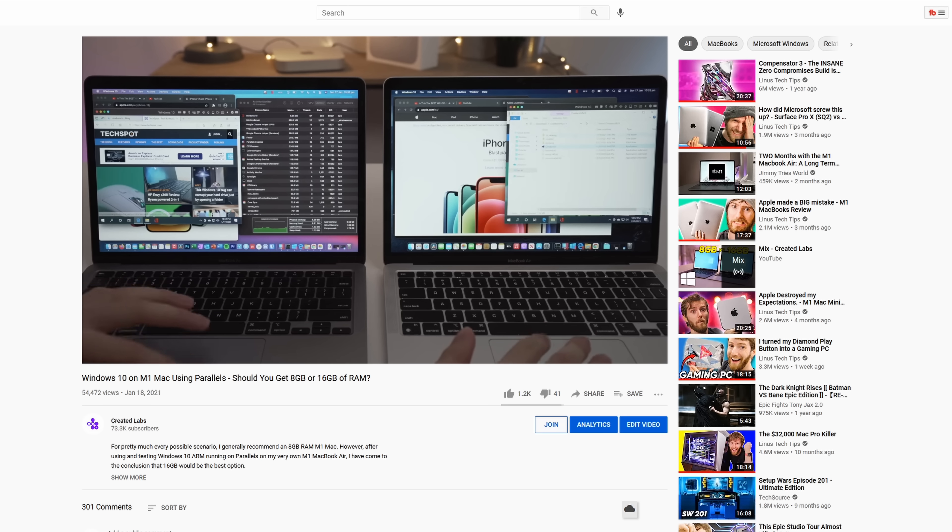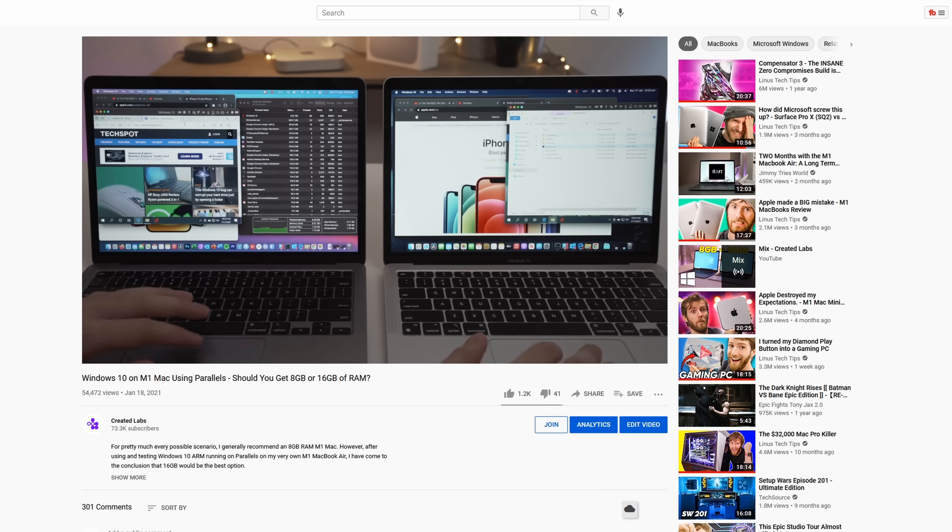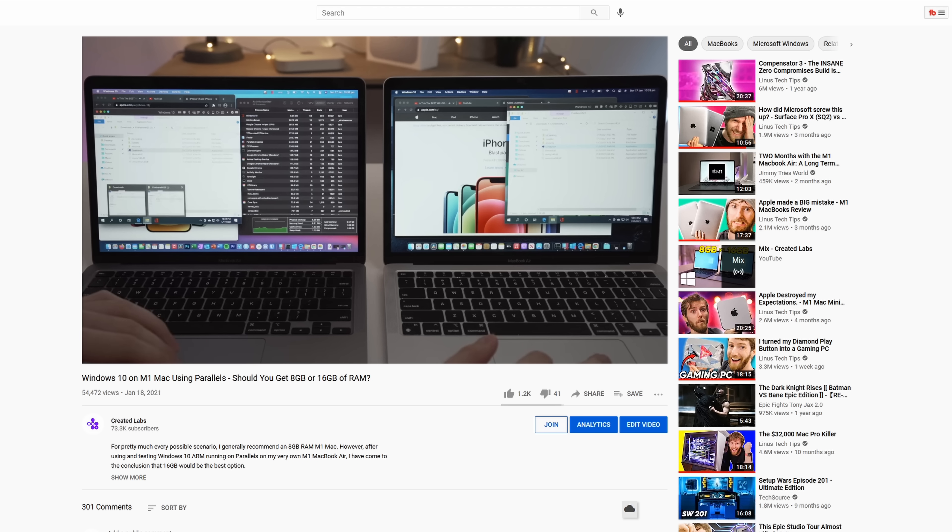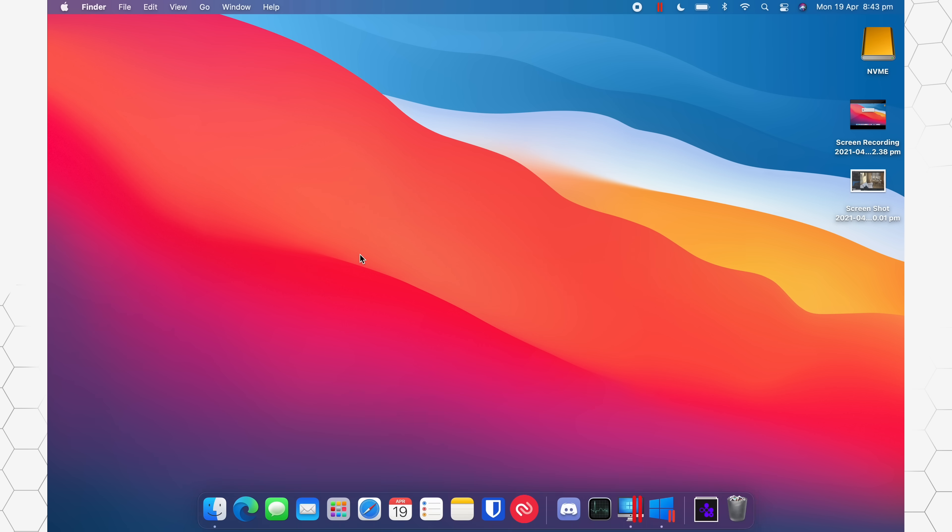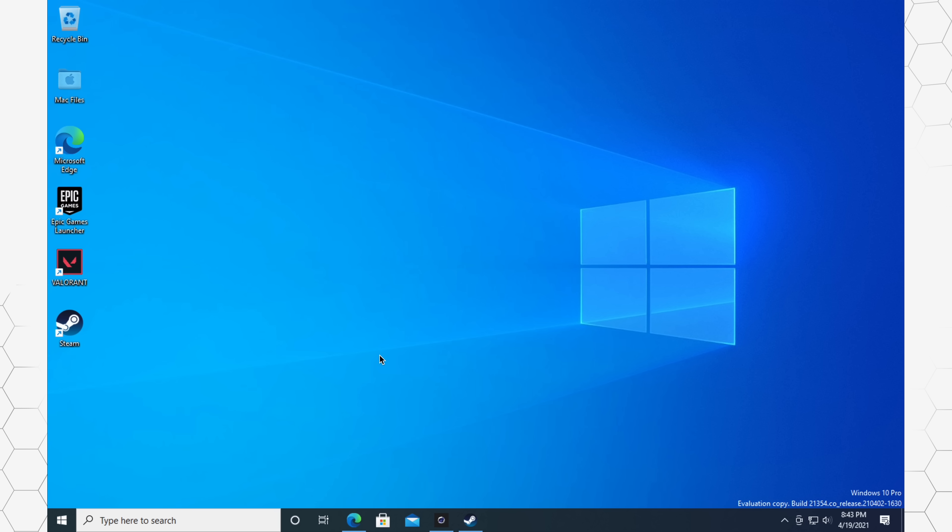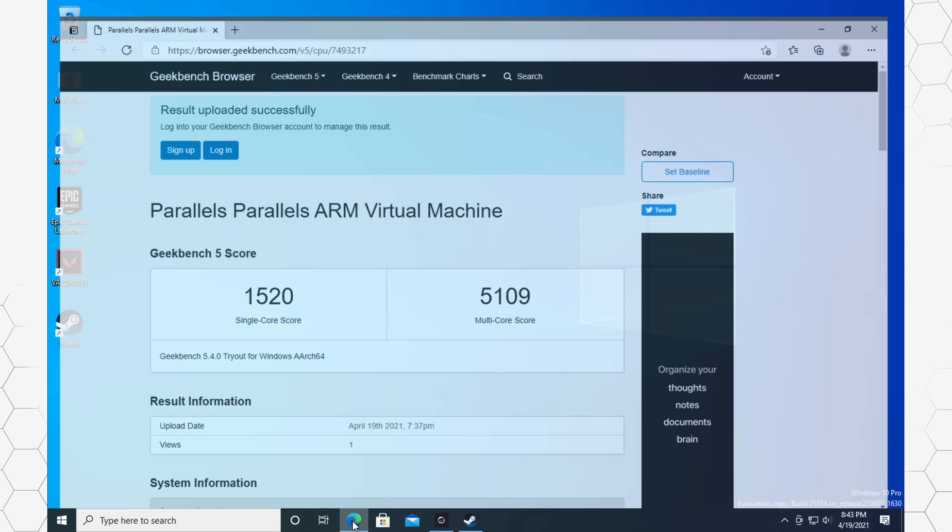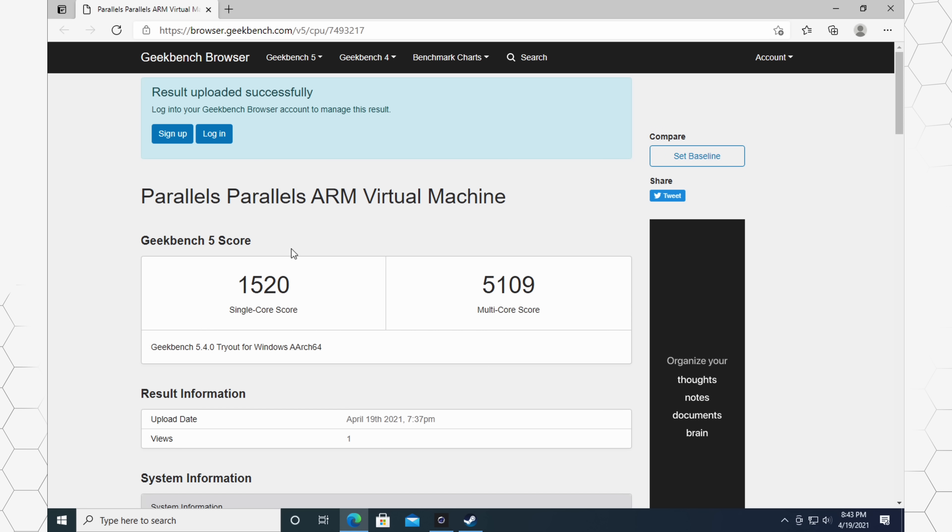Now, touching on memory, I do recommend 16 gigabytes if you're going to be running VMs, as you can see in this video linked in the top right-hand corner. So let's move into Parallels now. And we're actually going to open up the browser here because I have some